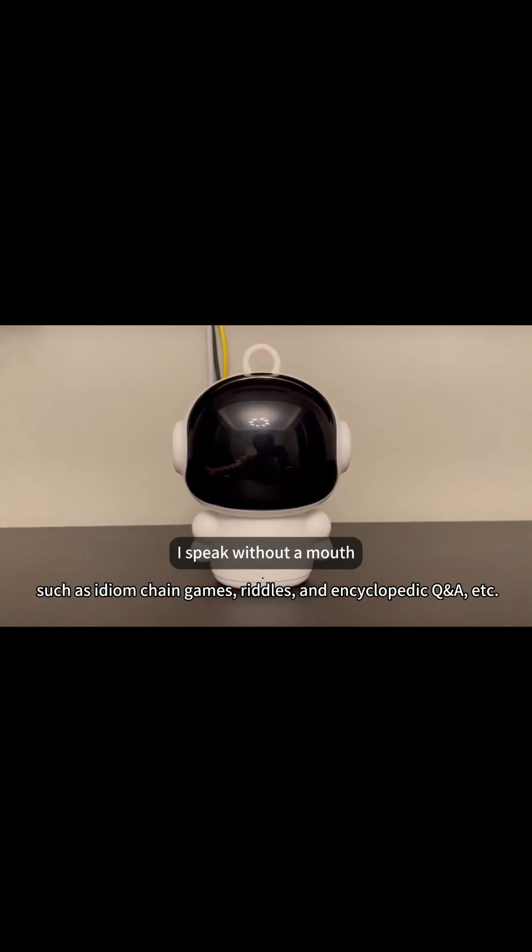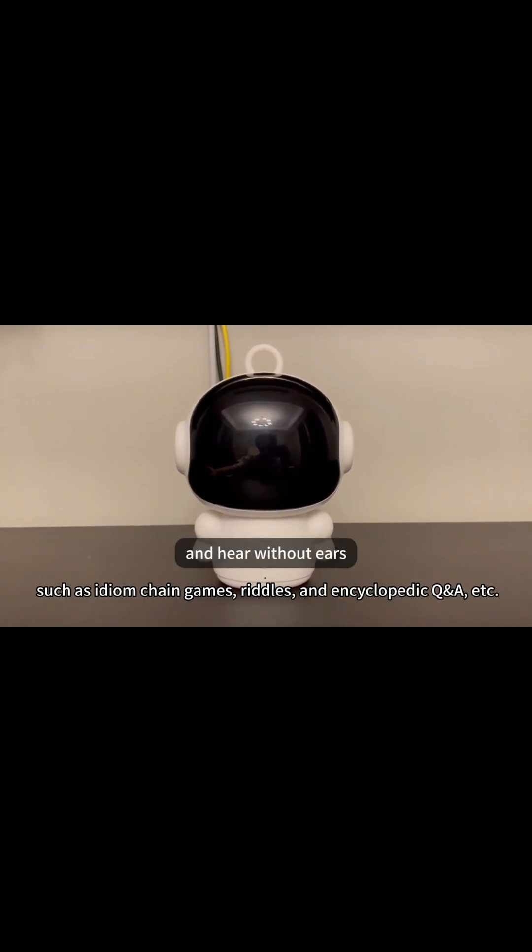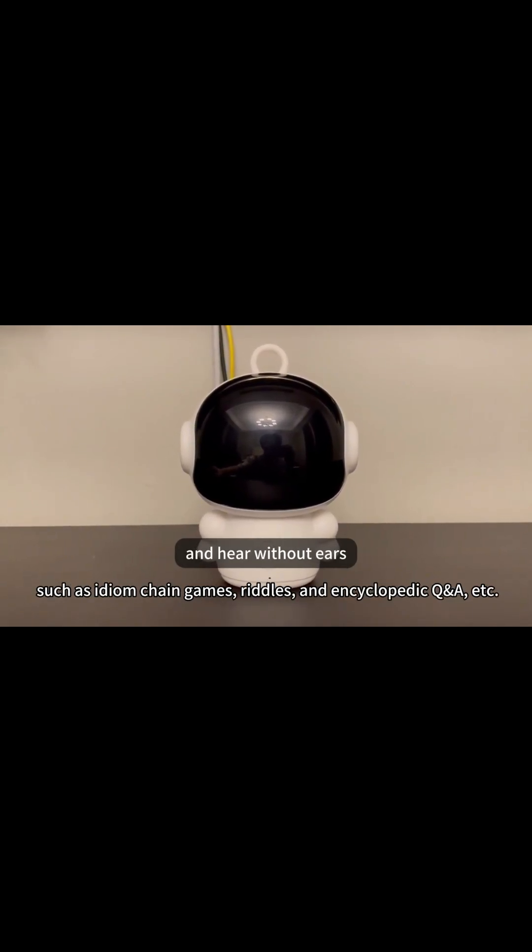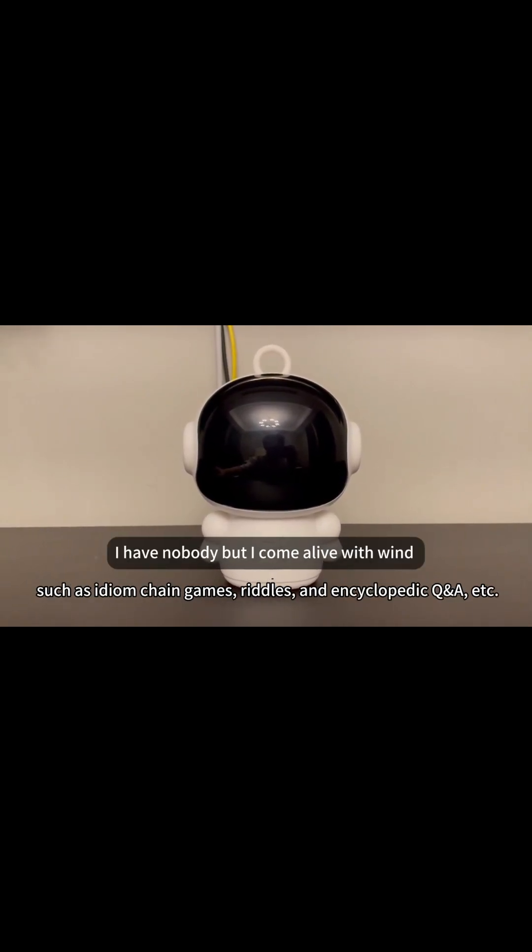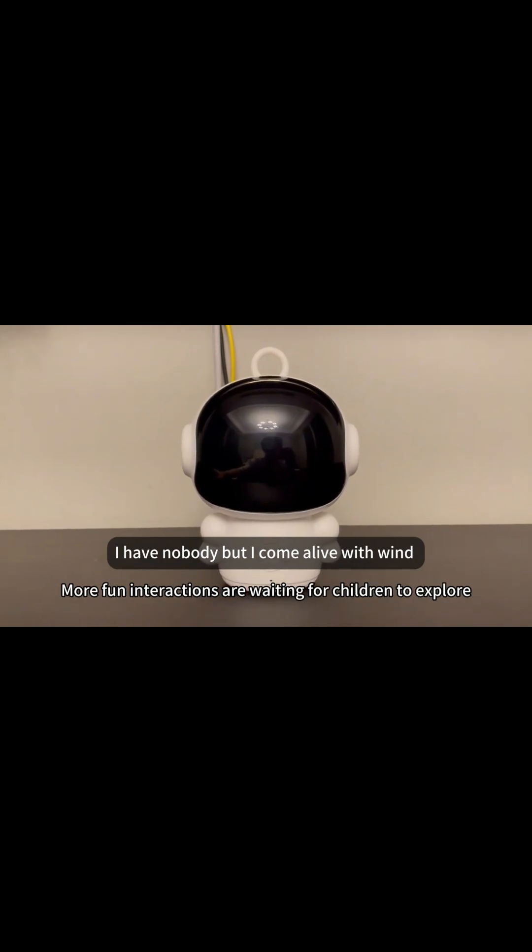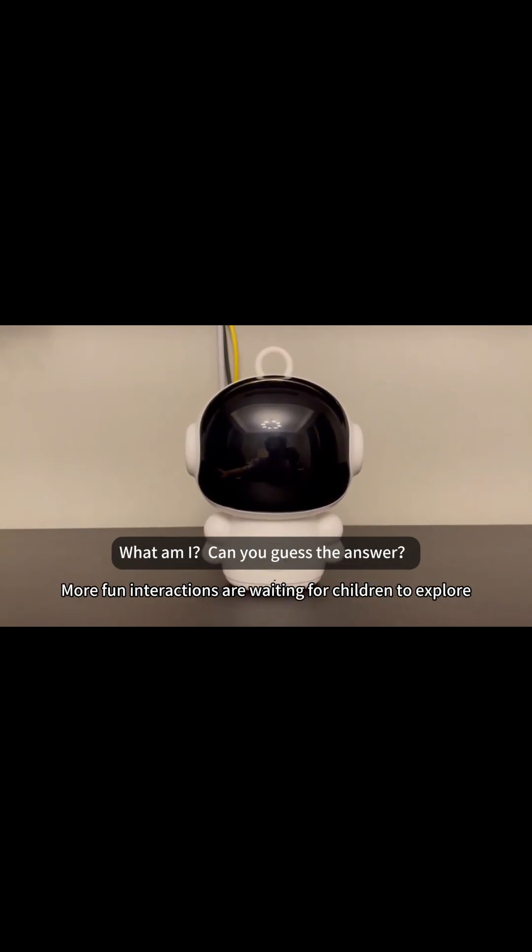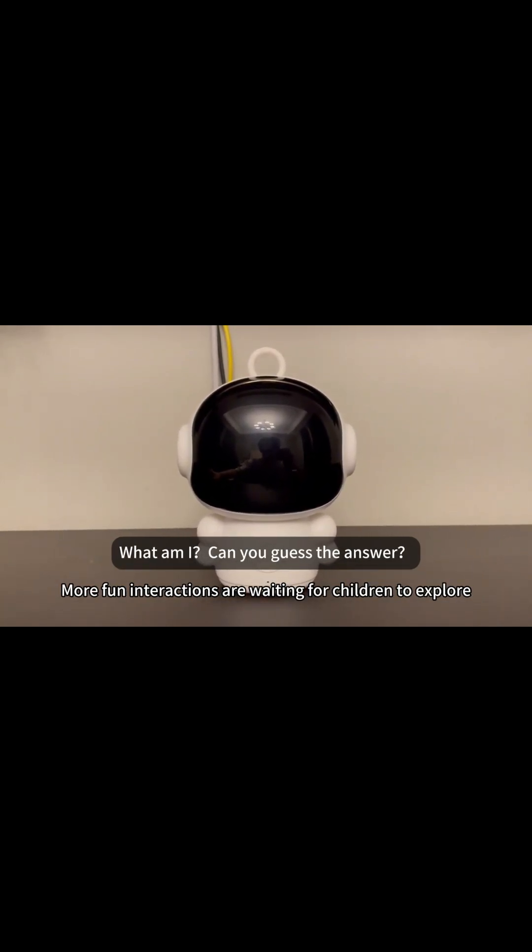I speak without a mouth and hear without ears. I have no body, but I come alive with wind. What am I? Can you guess the answer?